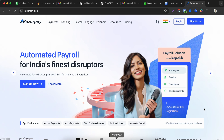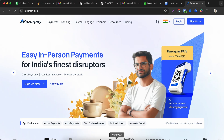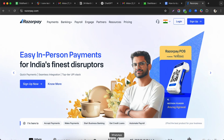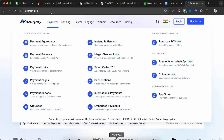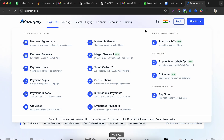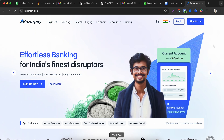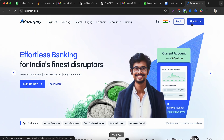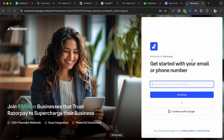In this video we are going to understand how you can sign up on Razorpay. First, open Razorpay.com and click on the sign up button, which will take you to the registration page.